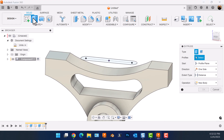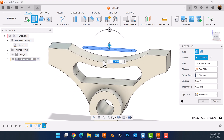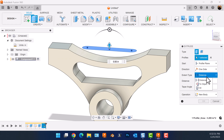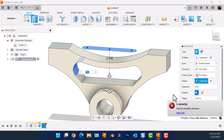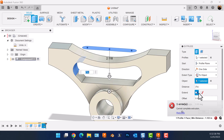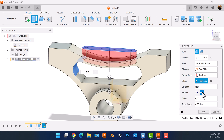Select the extrude command. Select the profile we just created. Let's select the inside edge — to do that, let's select two objects and then select the inside edge. It's going to tell you you cannot complete the extrusion — not a problem. Instead of selecting to face, select to adjacent faces.